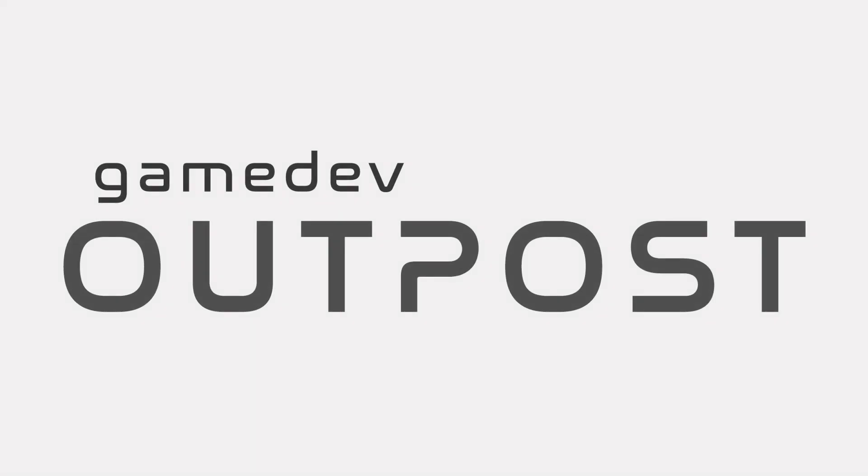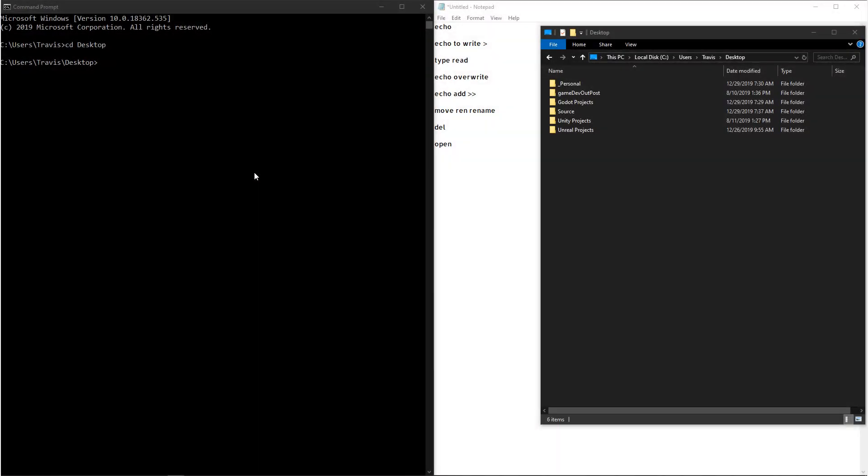Hello and welcome to the Game Dev Outpost. In this video, we'll be talking about files and the Windows command prompt.